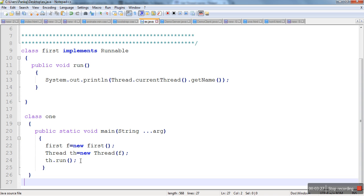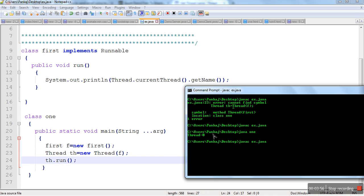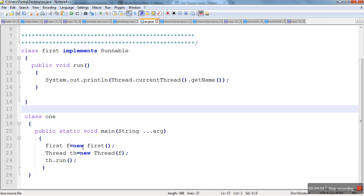Now let's see what will happen if we call the run method directly. When we call run method directly, no extra thread will be created. The entire program will have only a single main thread, and that thread will run this method. Previously the program was having two threads — main thread and an extra thread. But if we call run method directly, no extra thread is generated. As you can see, the name of the thread is main, which means no extra thread was generated and the same main thread is also running the run method.